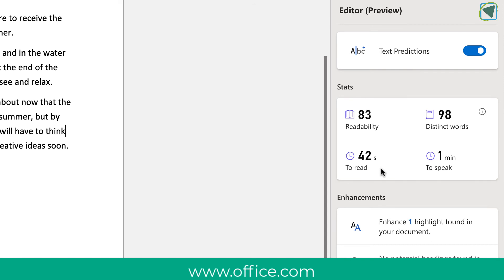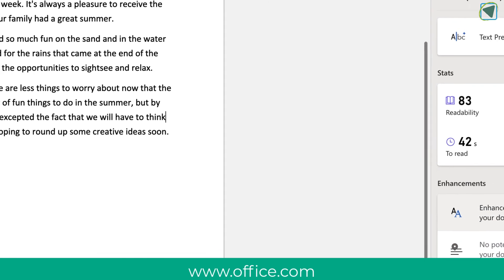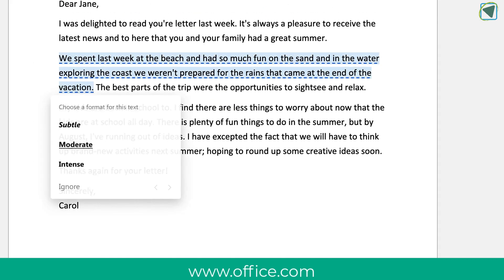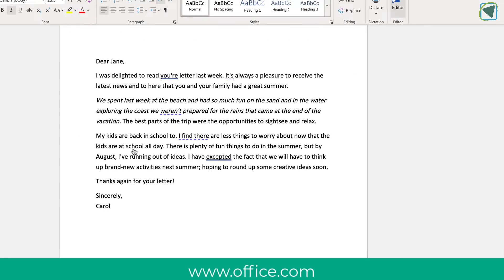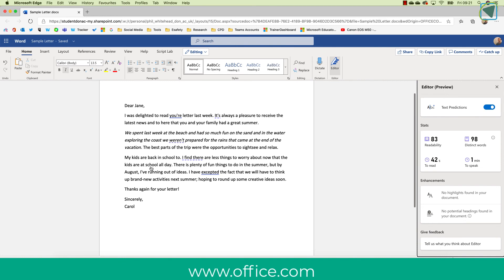You'll also see stats such as how readable your document is and how long it will take to read. You'll also be able to change enhancements — for example, it might suggest using subtitles or adding headings, and you can just click these to apply them.